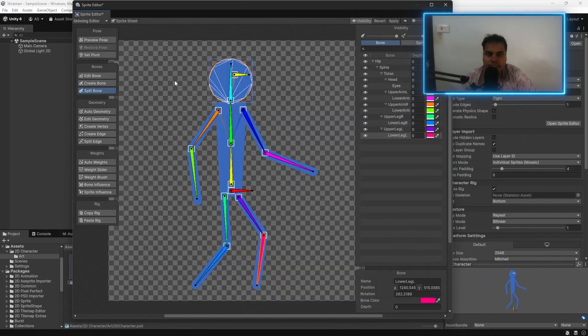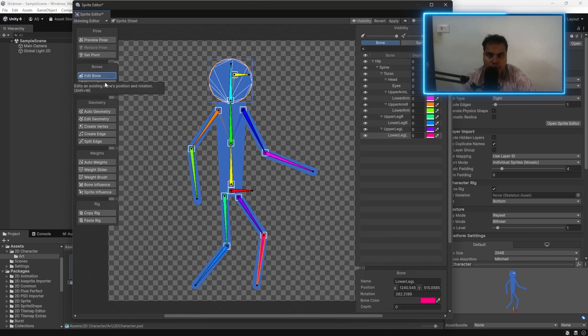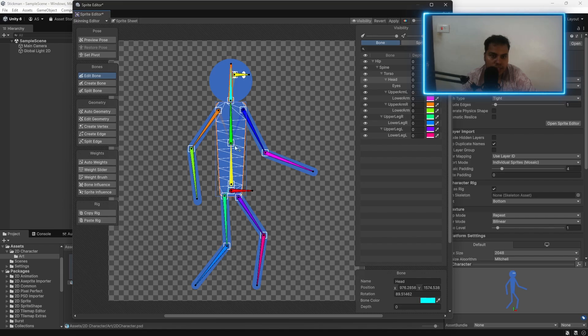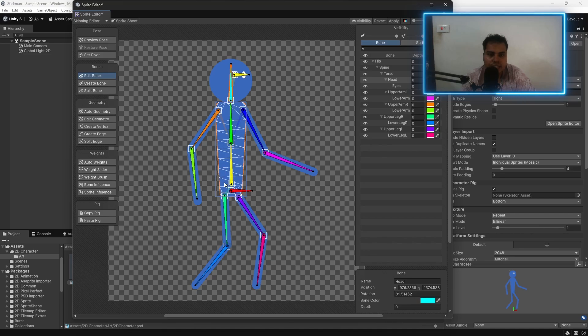Once you're done, the next step is to add weights. You click on edit bone. If you double click on the sprite here, it is going to select that sprite. And you can see the mesh and the polygons that it has created. This is the shape of the mesh.